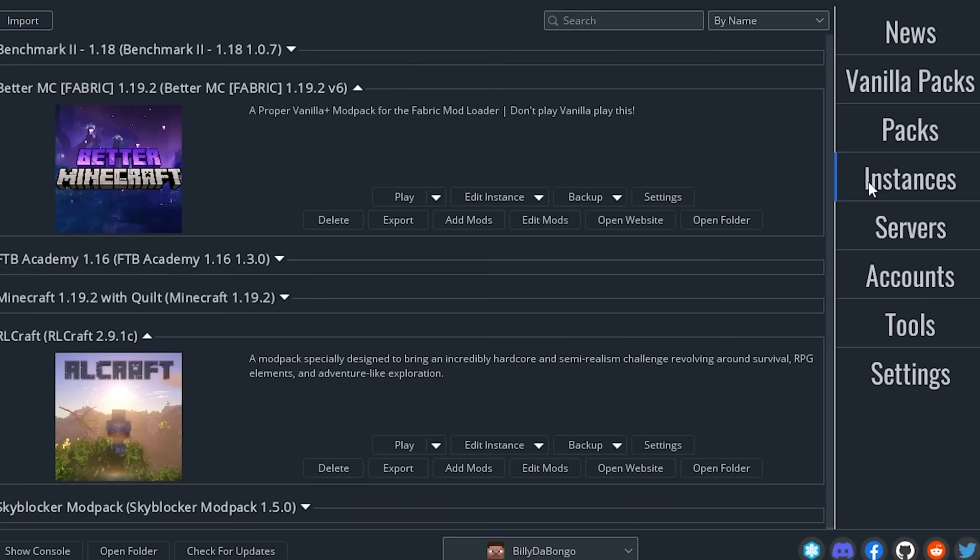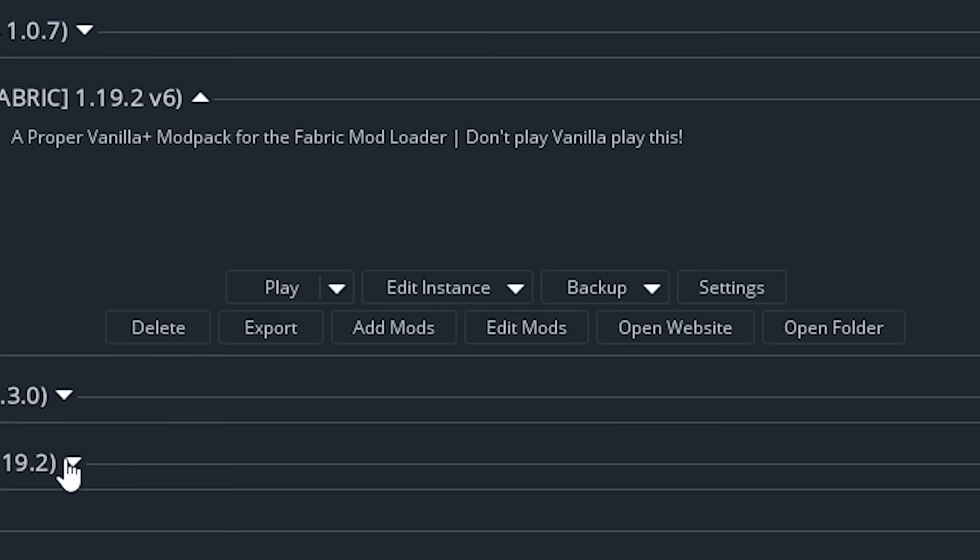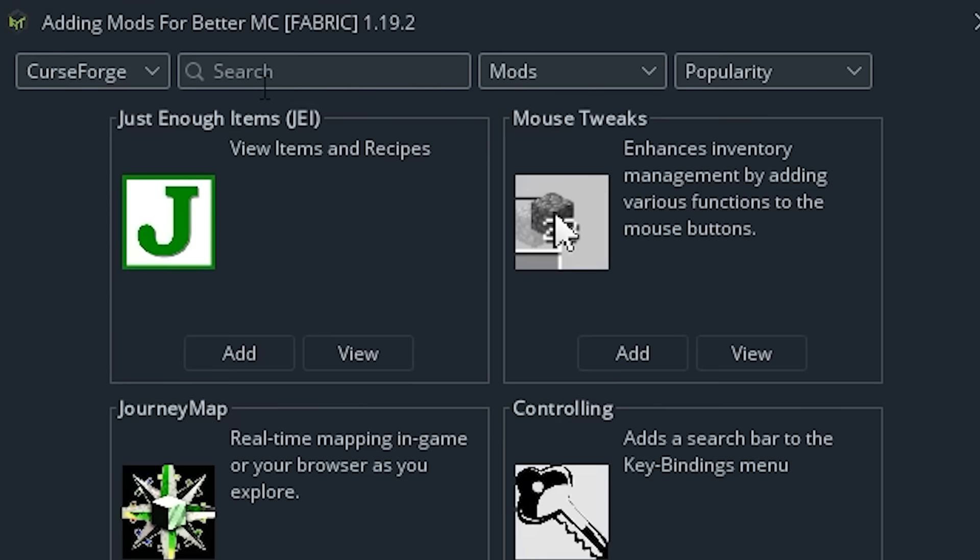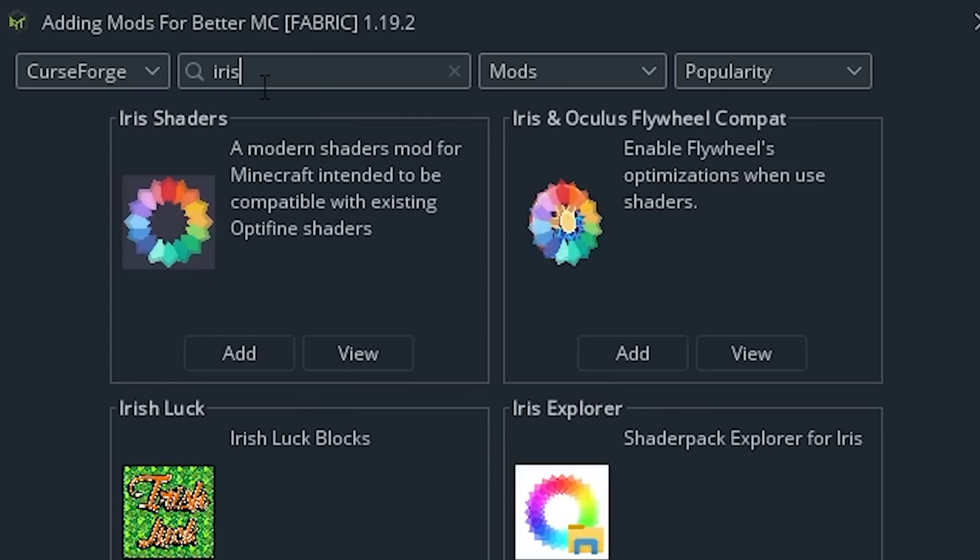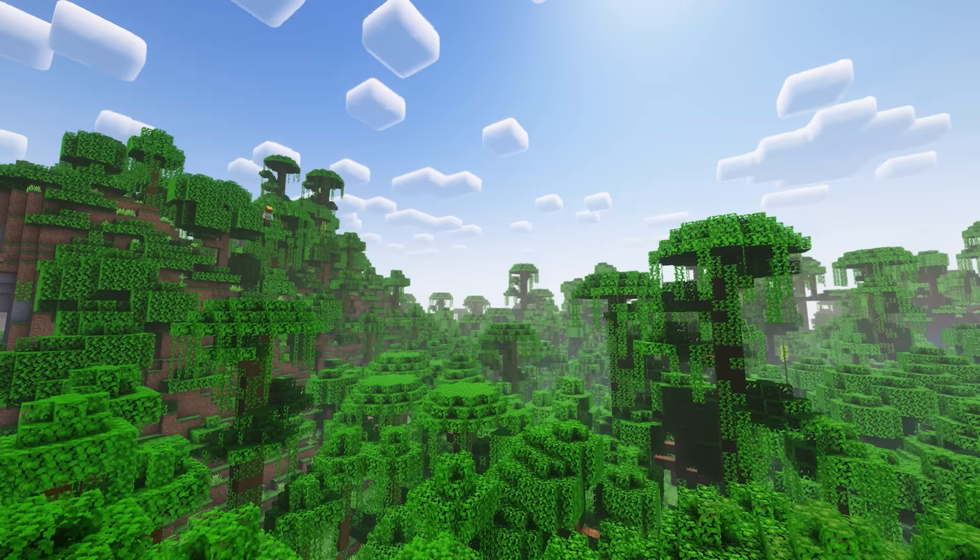Next, let's add the shaders. You click add mods and then search for Iris. Then that's it. You add it to your modpack and you're done.